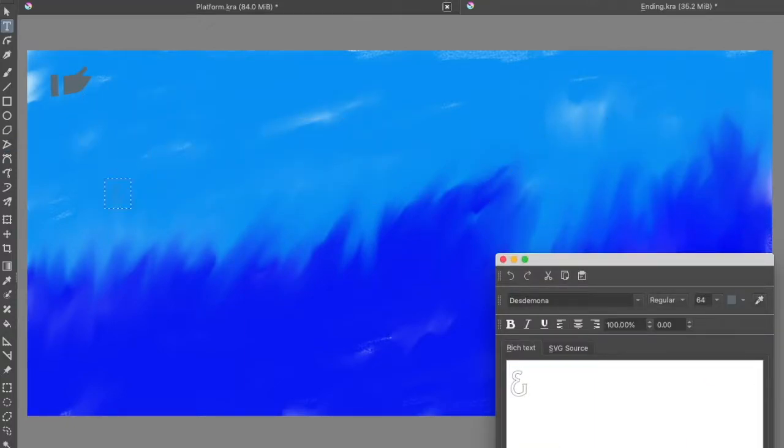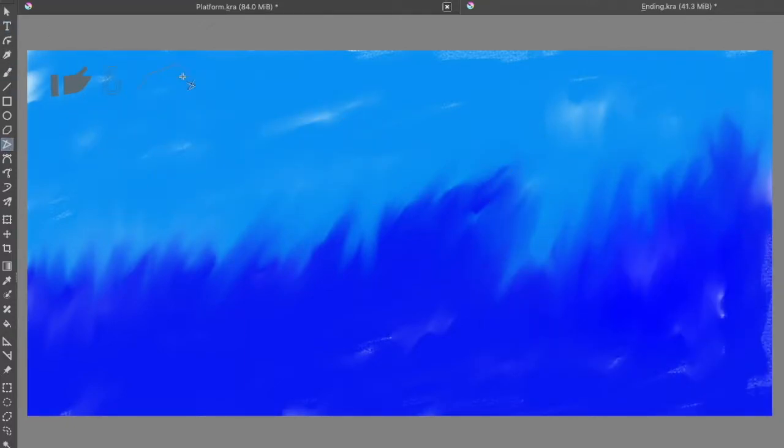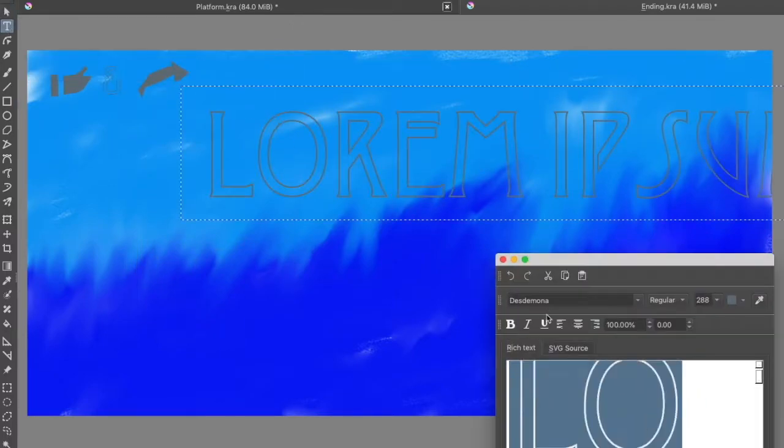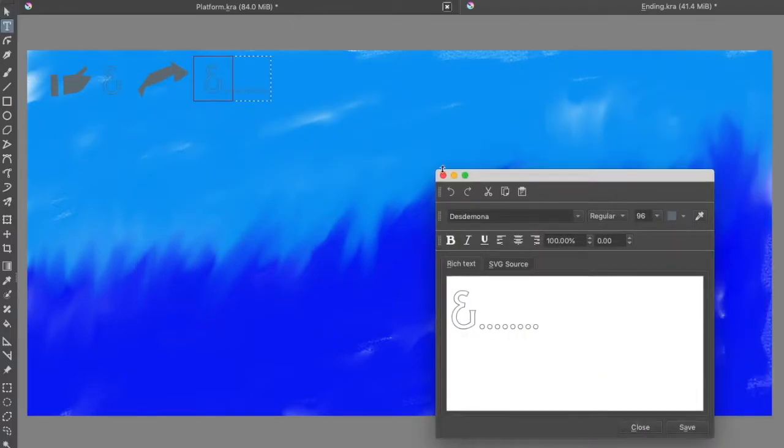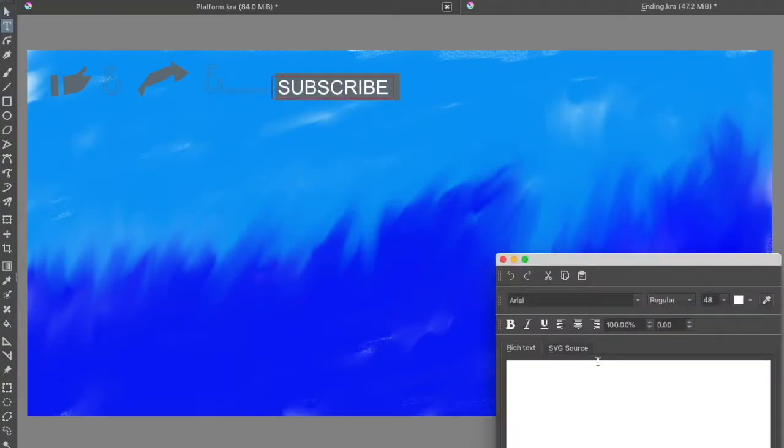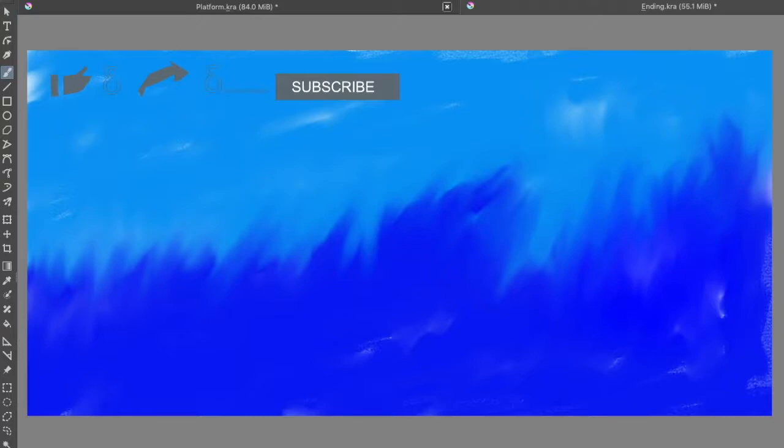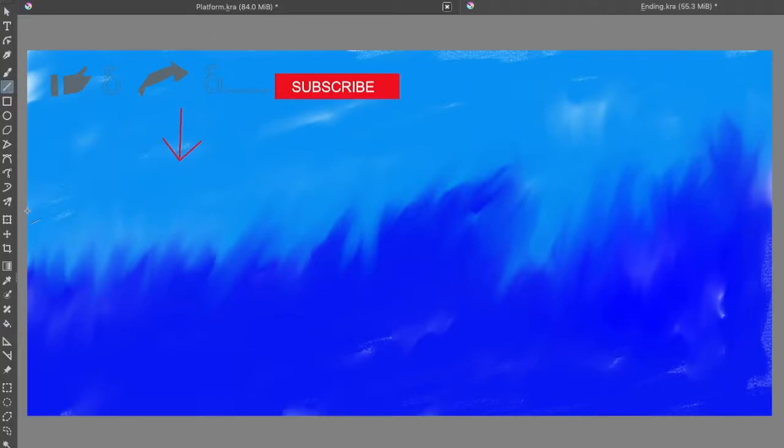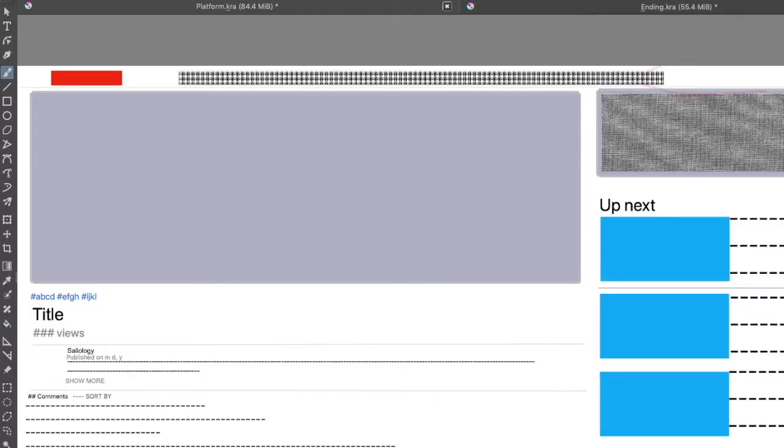Also, hit that red subscribe button to stay in touch with all my upcoming content. If you're anxious about seeing my new videos, just hit one more button - the bell notification. This will alert you to any new content I post.